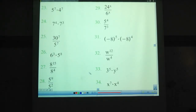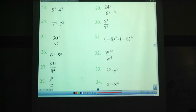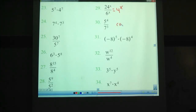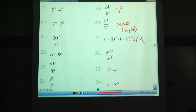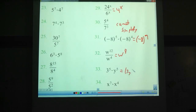Okay, try out these ones — kind of a mixed review of all the different properties. I'll go over the second column with you. Pause the video. Okay we're back. 24 to the x, the 4th over 6 to the x — that is 4 to the x. 5 to the 7th over 7 to the 3rd: different bases, different exponents, so that cannot simplify. Negative 8 to the 5th times negative 8 to the 4th — that's going to be negative 8 to the 9th; keep the parentheses there. W to the 12th over W to the 4th: that's W to the 8th. 3 to the 5th times y to the 5th: that's (3y) to the 5th. And x to the 7th times x to the 4th: x to the 11th.